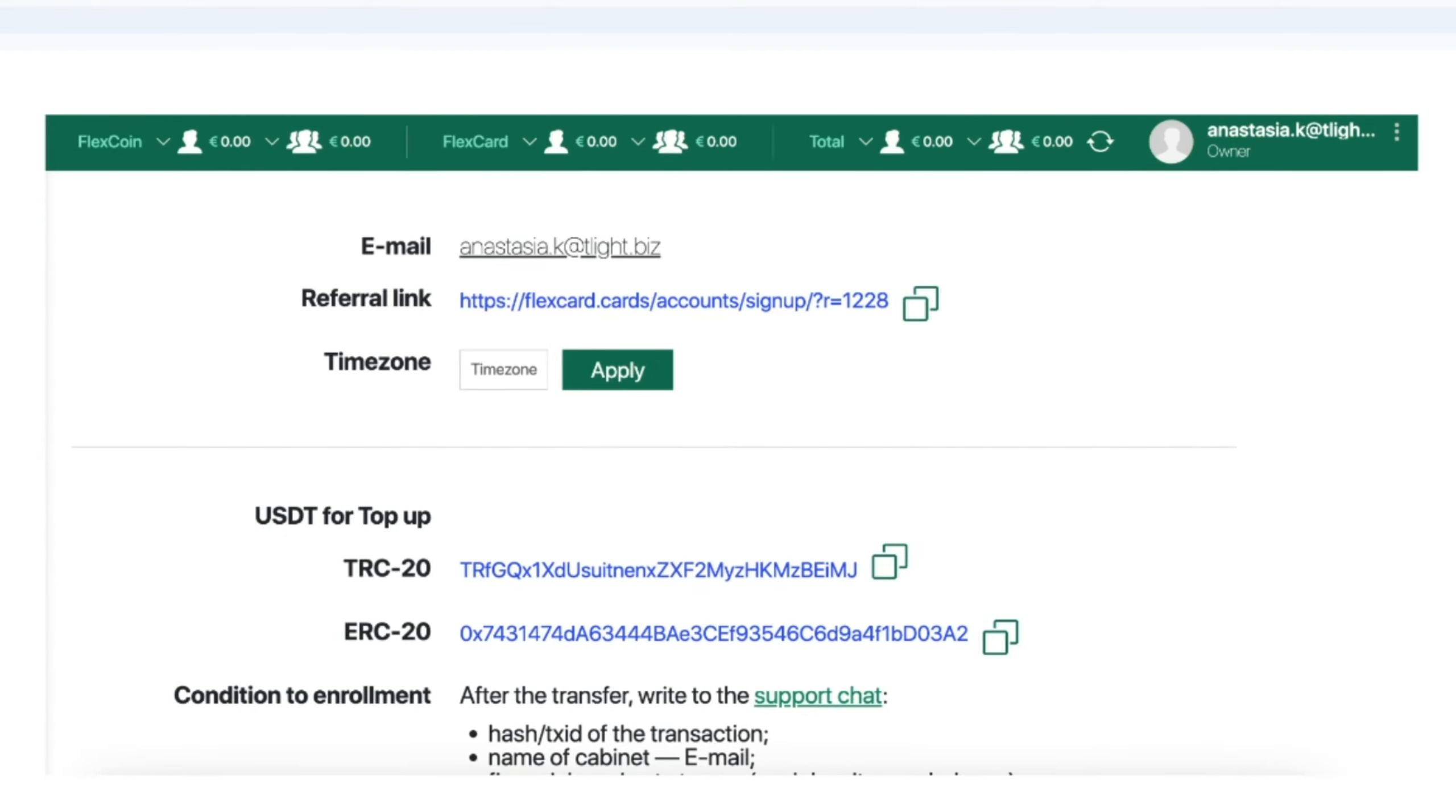The personal account is simple and easy to understand. There is nothing extra here. Everything is designed specifically for issuing cards and managing them, as well as distributing cards among team or agency members. It's exactly what an arbitrator needs and nothing more.